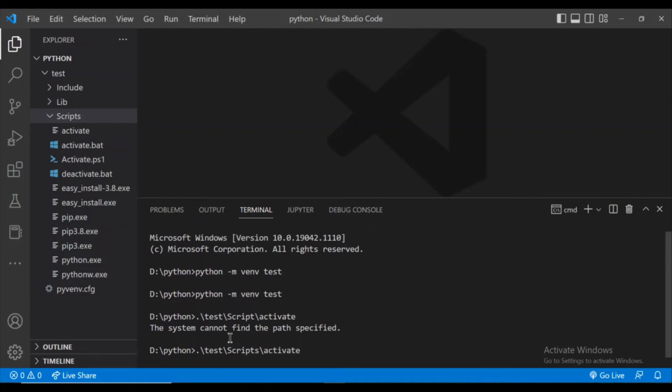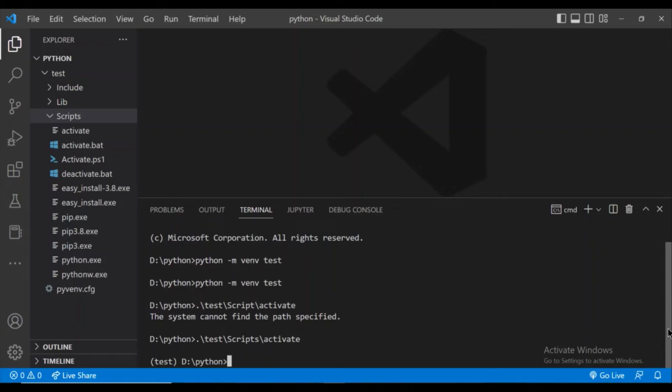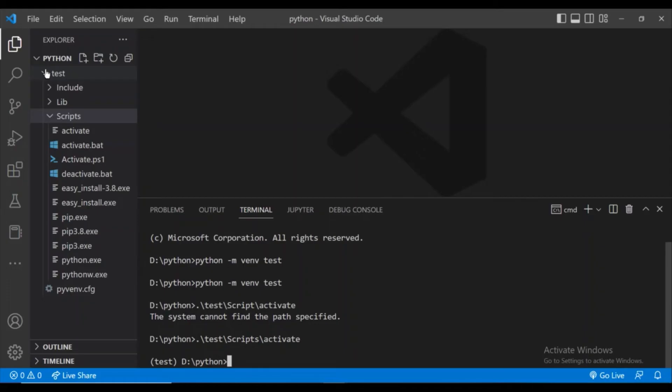And as you can see, I am scrolling down. As you can see, the test virtual environment is activated. The test is written within bracket means the test virtual environment is activated.